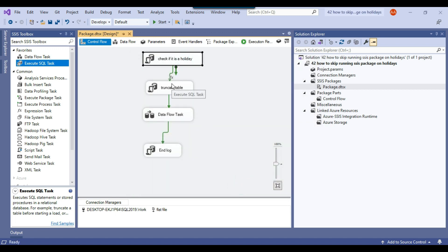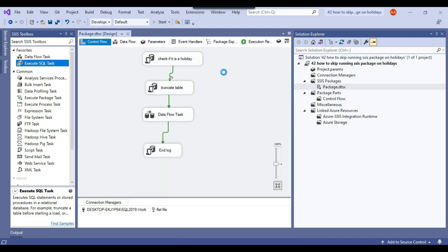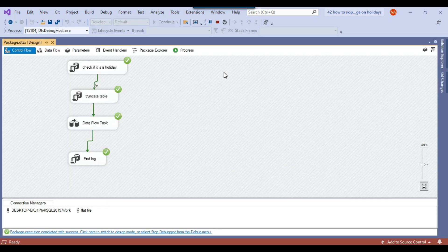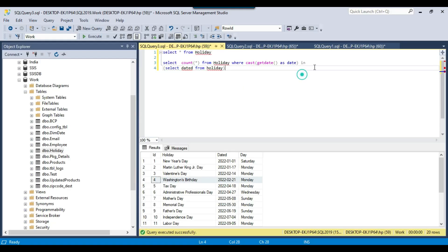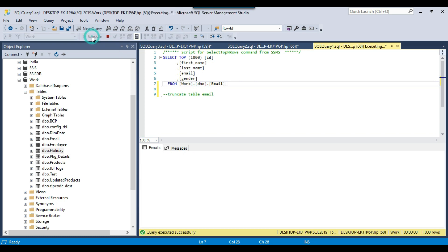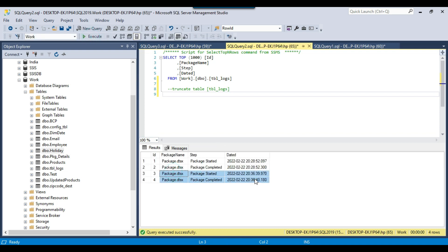Today is not a holiday — today is 22nd February 2022 — so the package will run right now. There was a holiday yesterday, but today is not a holiday. Let me execute the SSIS package. You can see the package ran because it is a non-holiday. Checking the data, the email table has 1000 records because it truncated and reloaded the data, and in tbl_logs there are two more records — confirming the package started and completed successfully.